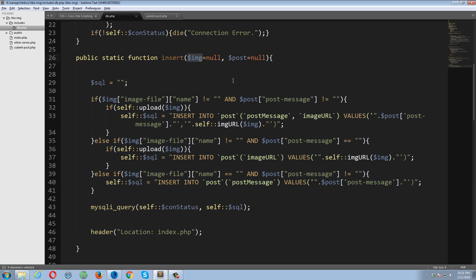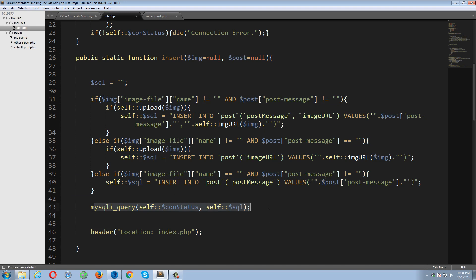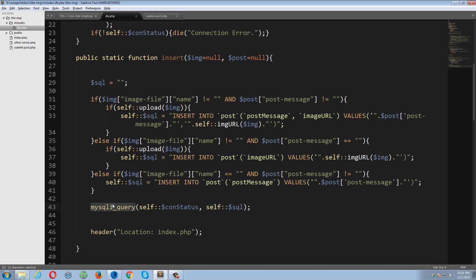And let's take a look at db.php. This is my db file which is containing a class and here's my insert function which is expecting two parameters. The first parameter will be image and the second parameter will be post. So if the user doesn't upload any kind of image but he posts something, some text, these if else statements will generate a dynamic query depending upon the available data.